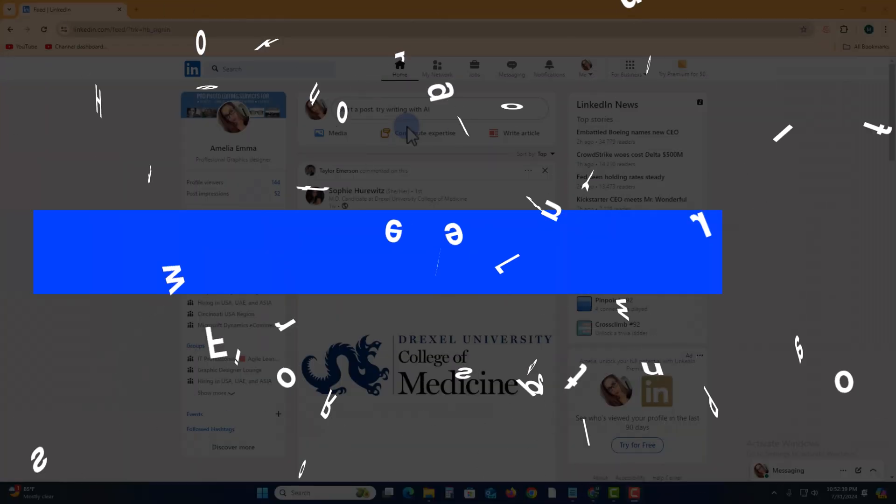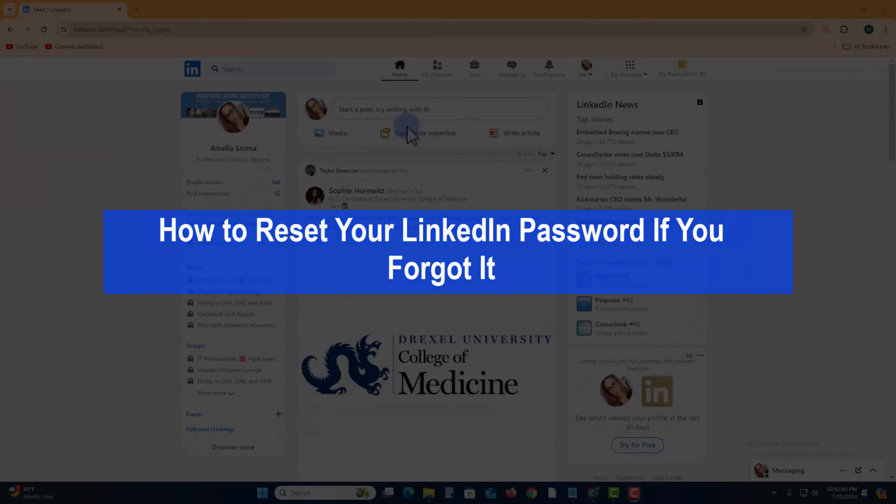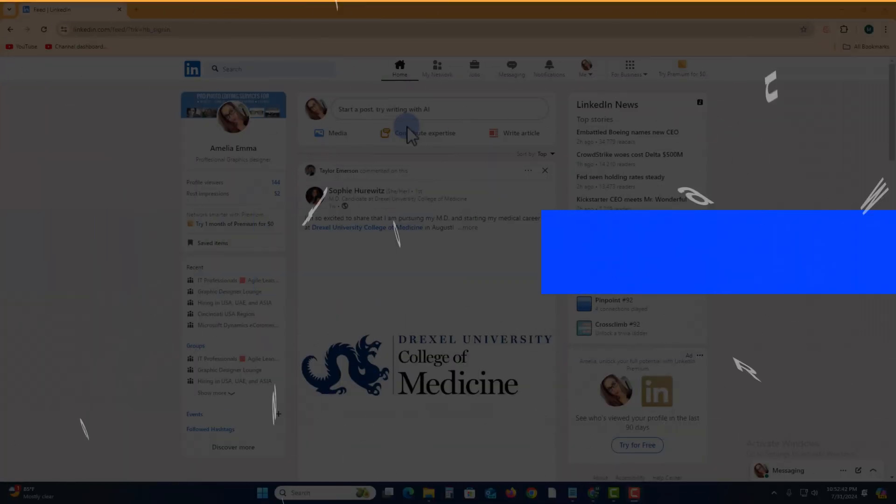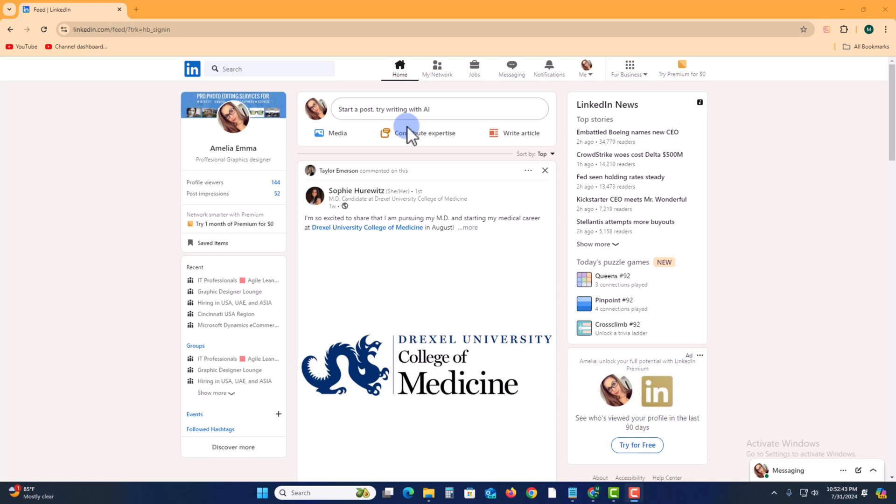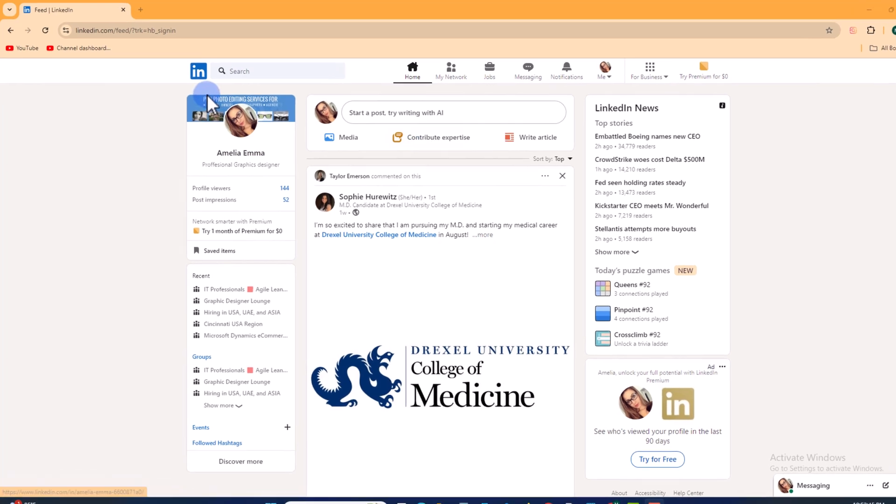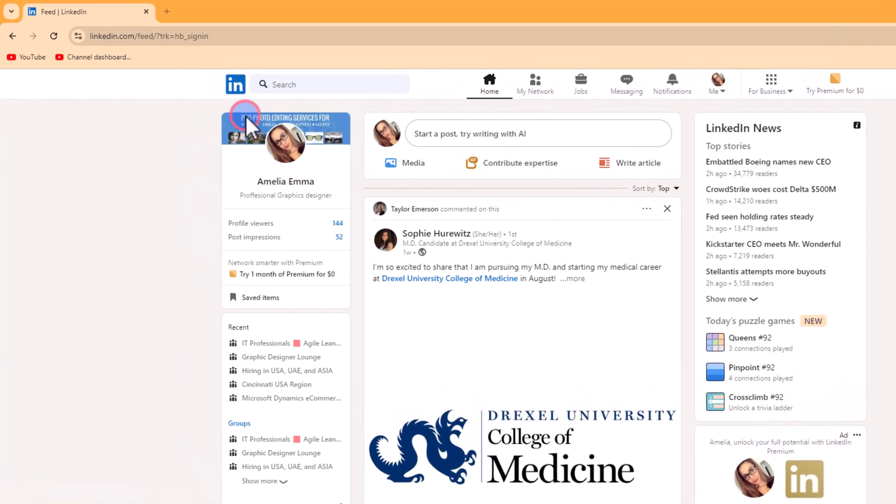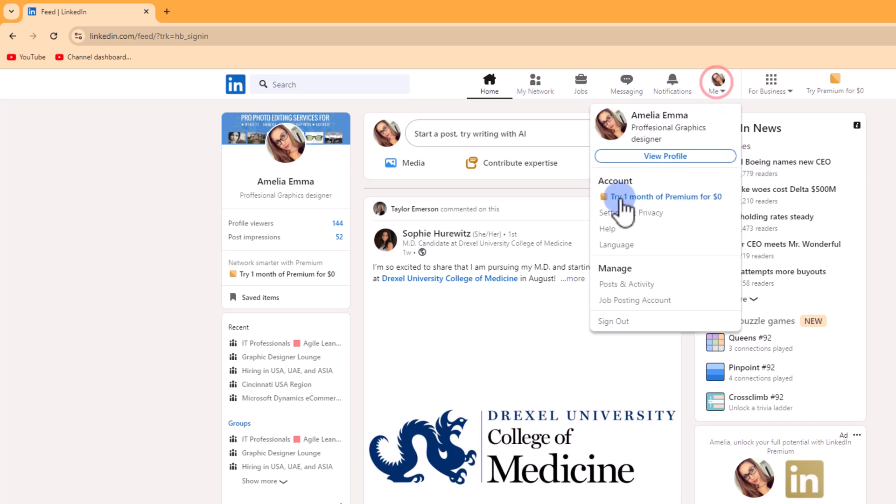Hey guys, today I'm going to show you how to reset your LinkedIn password if you forget it. First of all, open LinkedIn, click on your profile, and go to Settings and Privacy.